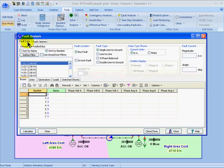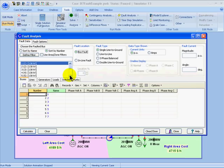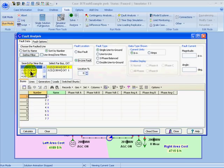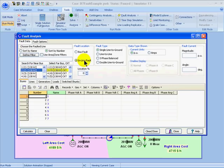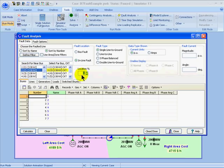From the Initial Fault Data tab, I can specify the fault location as being at a particular bus in the system, and then choose the bus on the left. Or, I can choose an in-line fault and then select the transmission line. I can also specify a location along that line where it occurs, in percent. The 0% refers to the end at the near bus, and 100% refers to the end at the far bus.